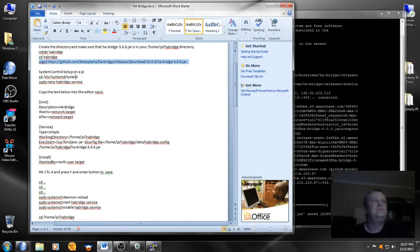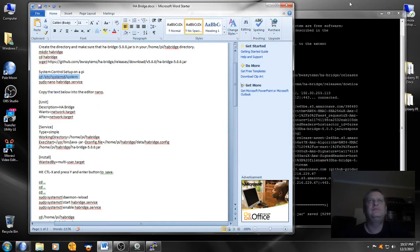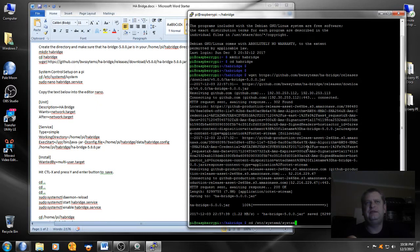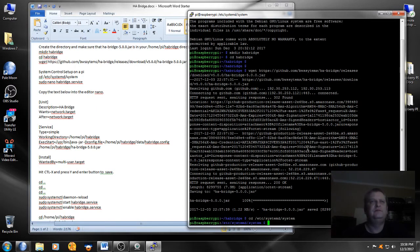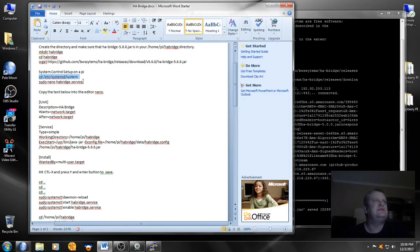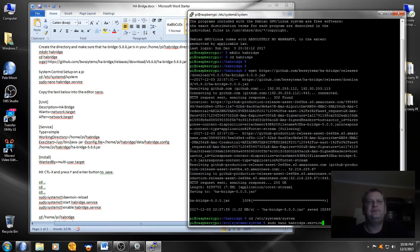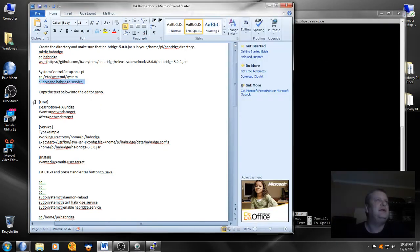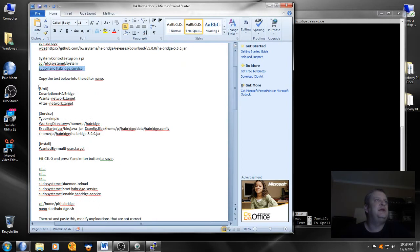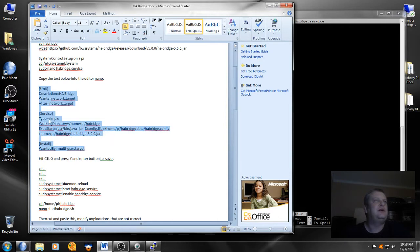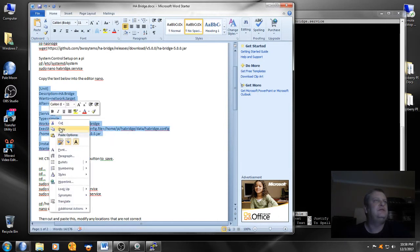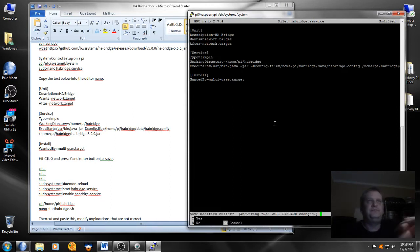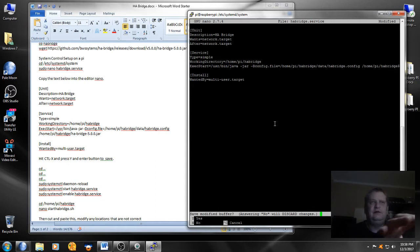And so we'll do change directory /etc/systemd/system. Now we're in that folder, it wants us to sudo nano habridge.service, that's for entering in that file. Okay, so we're in that file. It wants us to copy the text, we're going to be copying all the way from the beginning of unit all the way down to the last word target, and we're going to paste that in there, and then we're going to do control x, we're going to save the file.